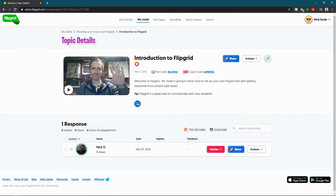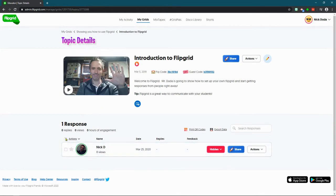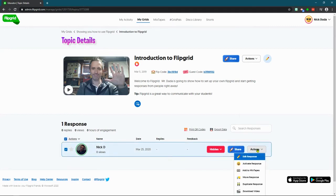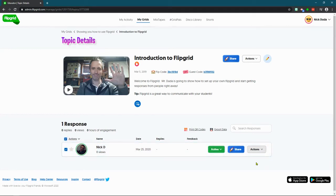And then what you'll see is right down here that these are the responses. So I responded on this one, and if I wanted to approve it, I can just say activate response.